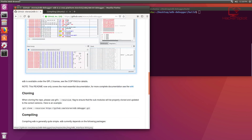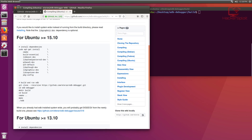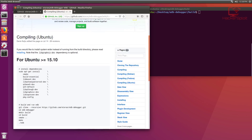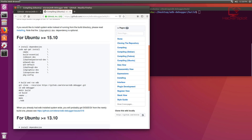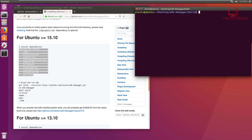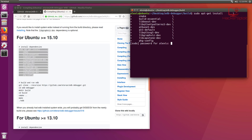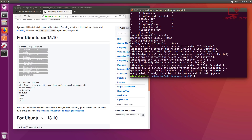When it comes to the installation of EDB debugger, if this is your first time I recommend not just cloning the repository right away — you do have to compile and build it. Go into the compile page, which I will post in the description, and make sure you select the correct compilation guide for your distribution. You have Debian, Fedora, and Ubuntu options. The first thing you want to do on Ubuntu is install the dependencies by simply copying and running the command shown here.